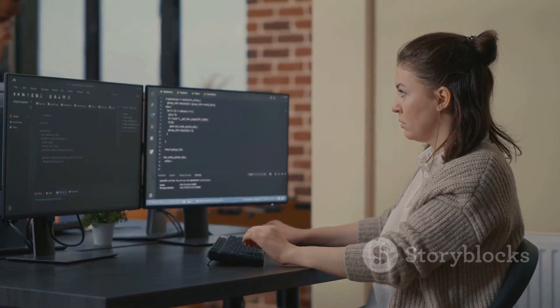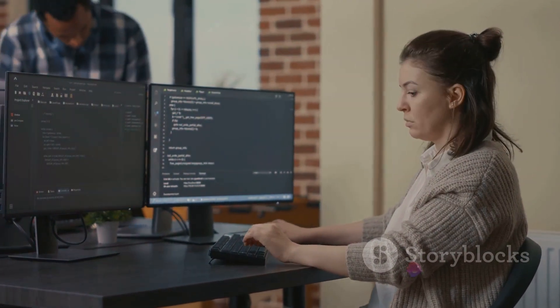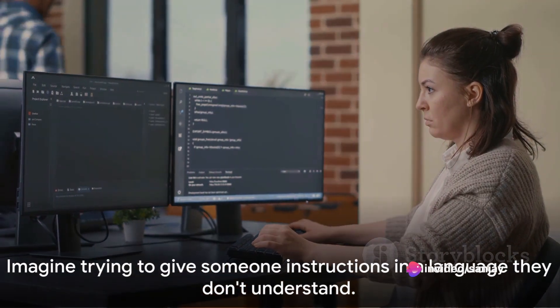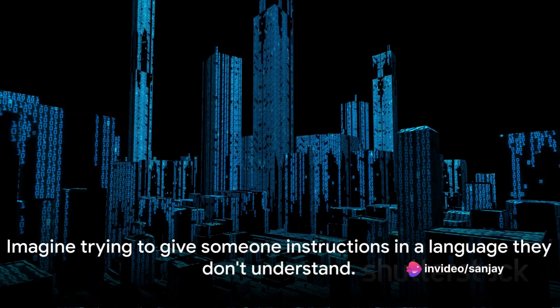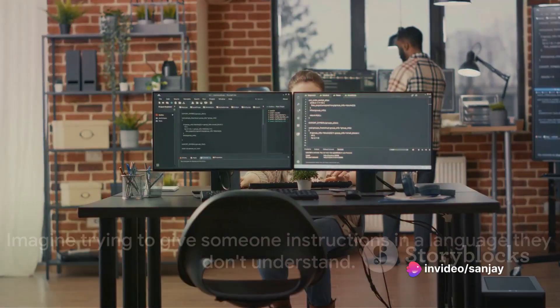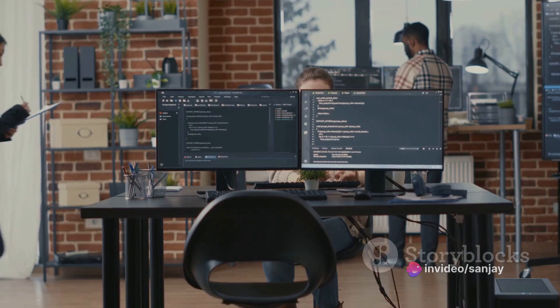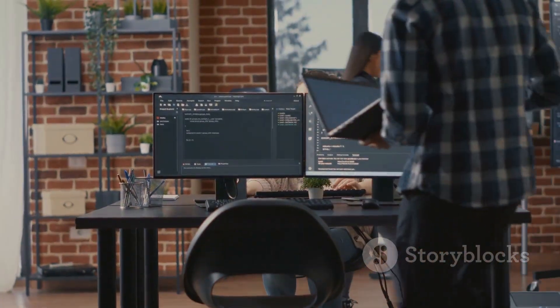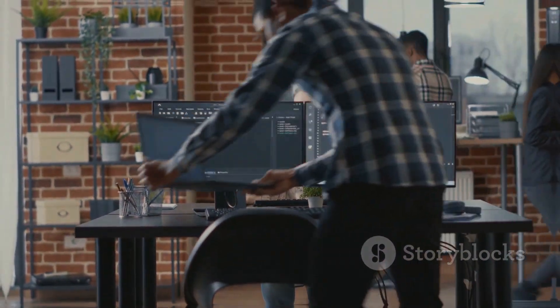Imagine trying to give someone instructions in a language they don't understand. It would be impossible, right? This is the same for computers. Programming languages are the means by which we as humans communicate with machines.